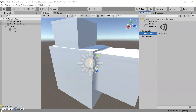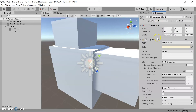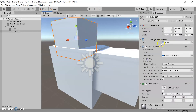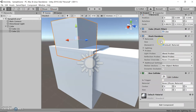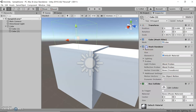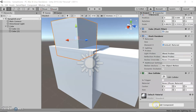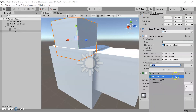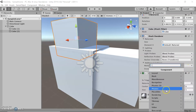The last panel is the inspector panel, which has all the properties of a selected object and allows you to adjust its preferences. For a game object like a cube, it has all the cube properties — it has a mesh which allows you to see the cube. If you deselect the mesh, the cube will disappear. If we want to add effects, we can select Add Component and add several effects and properties to the game object.